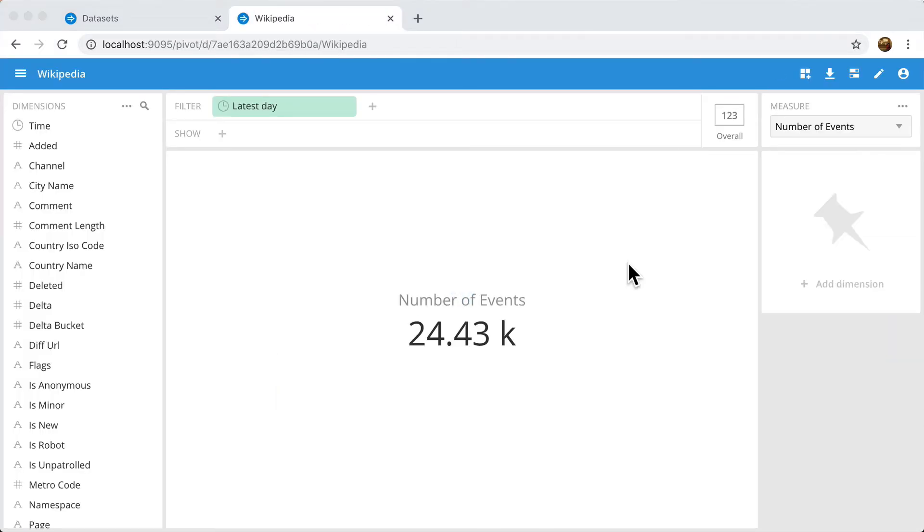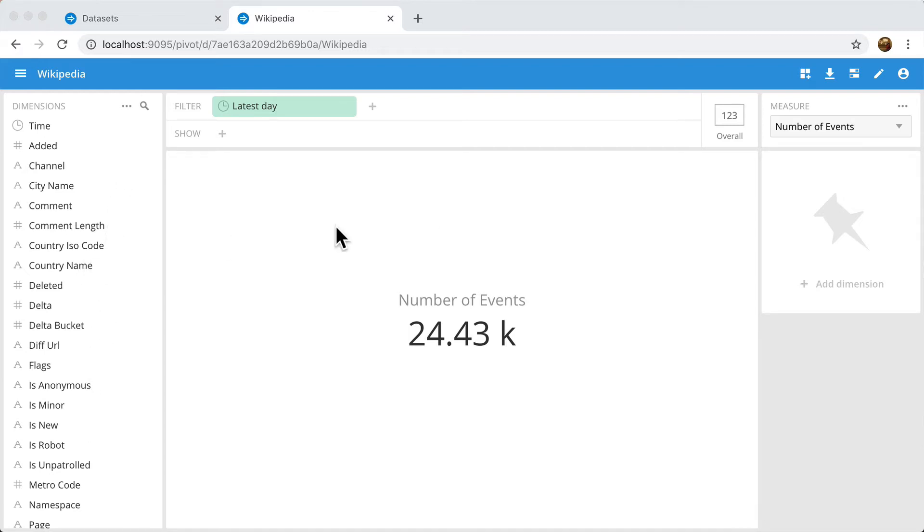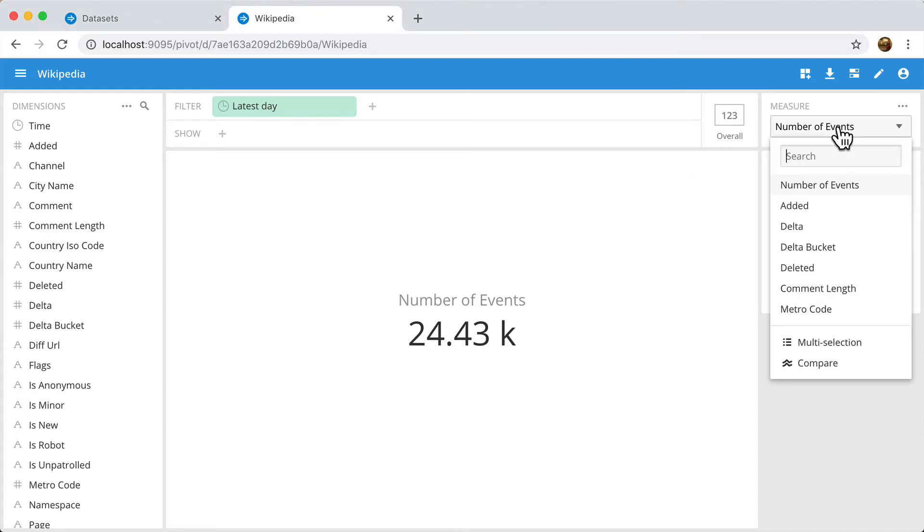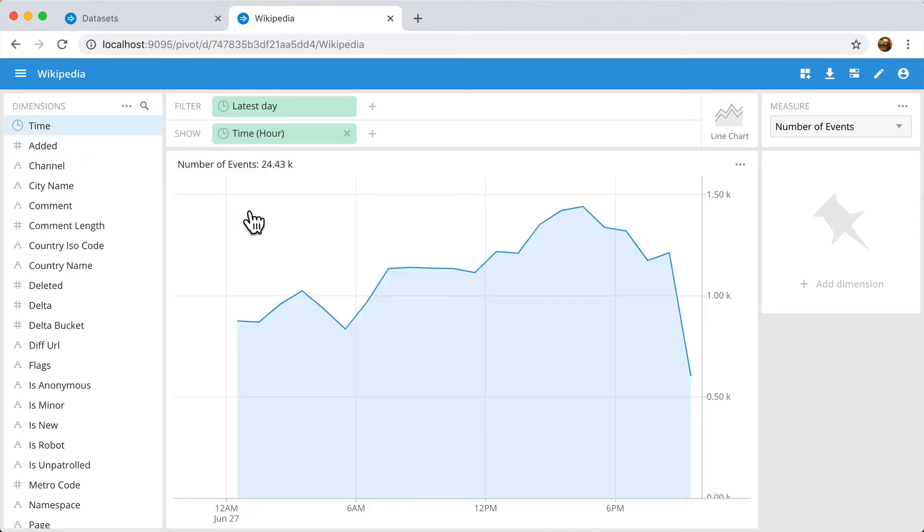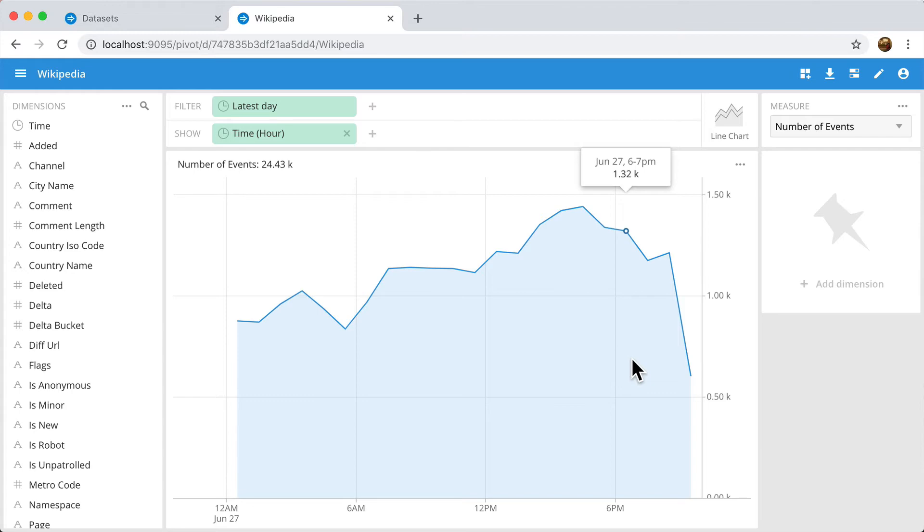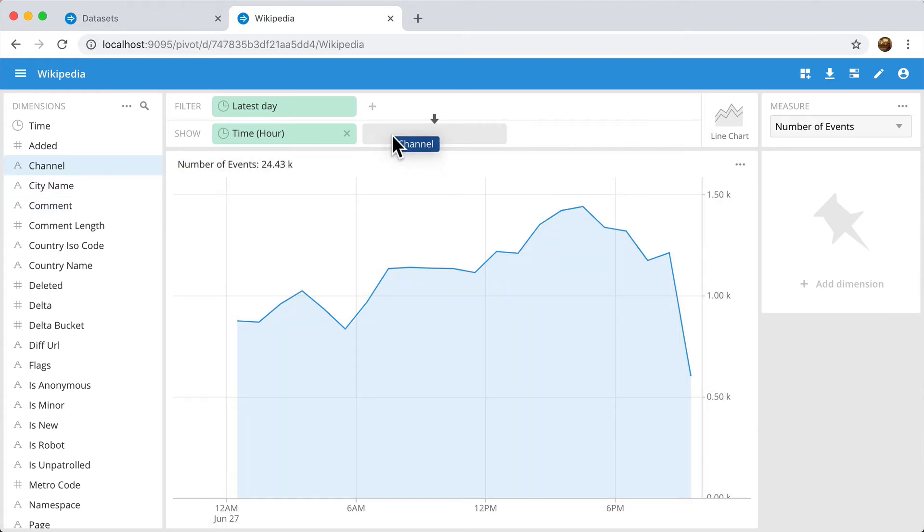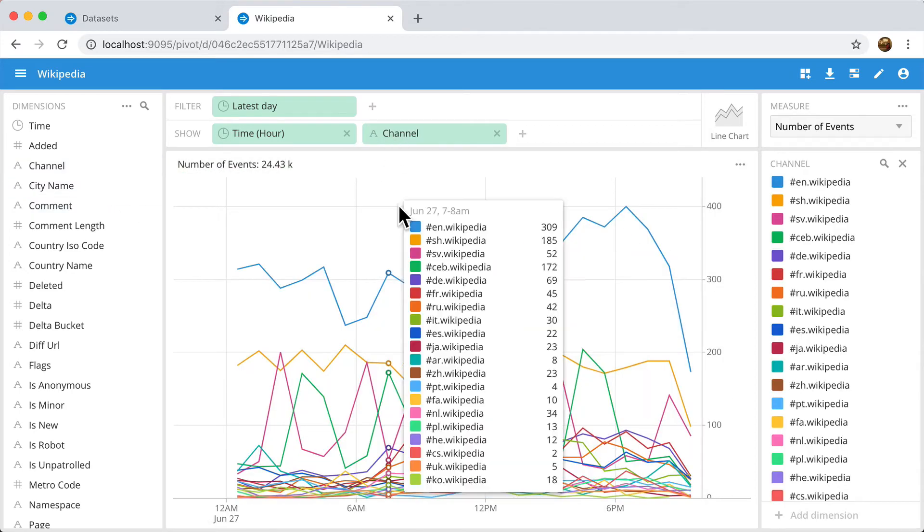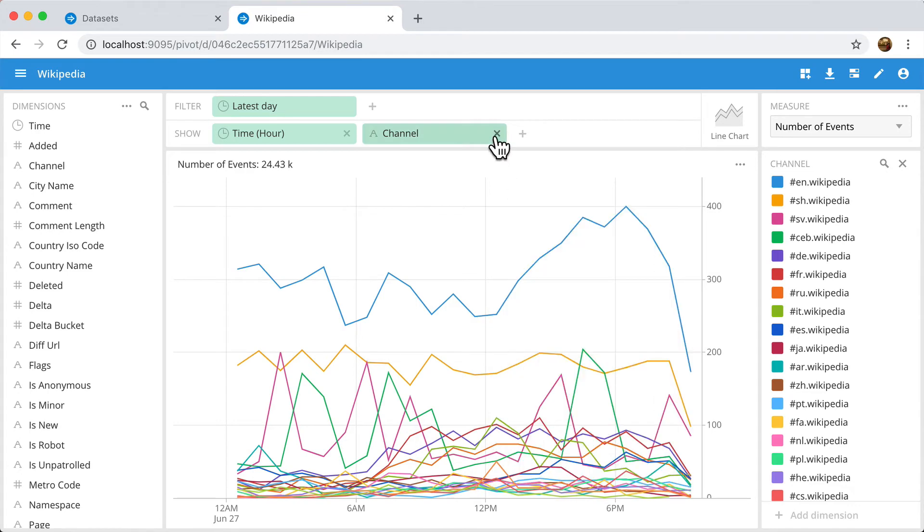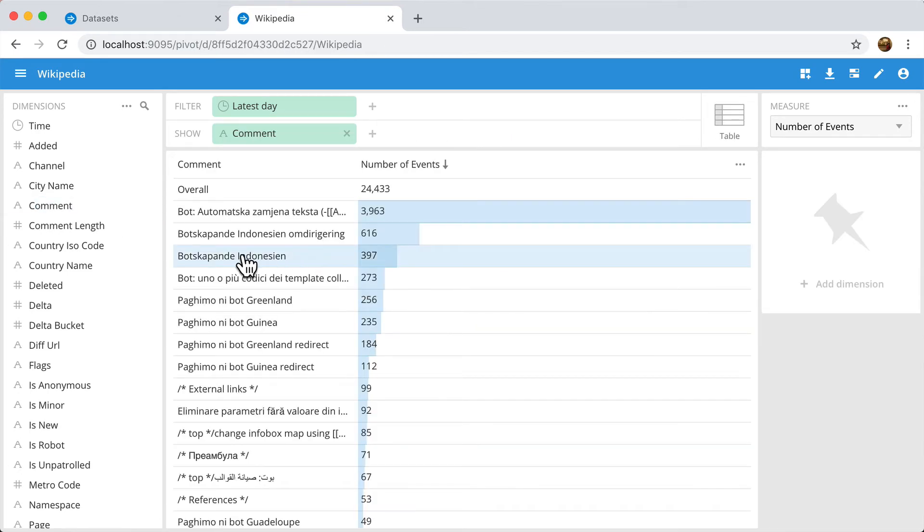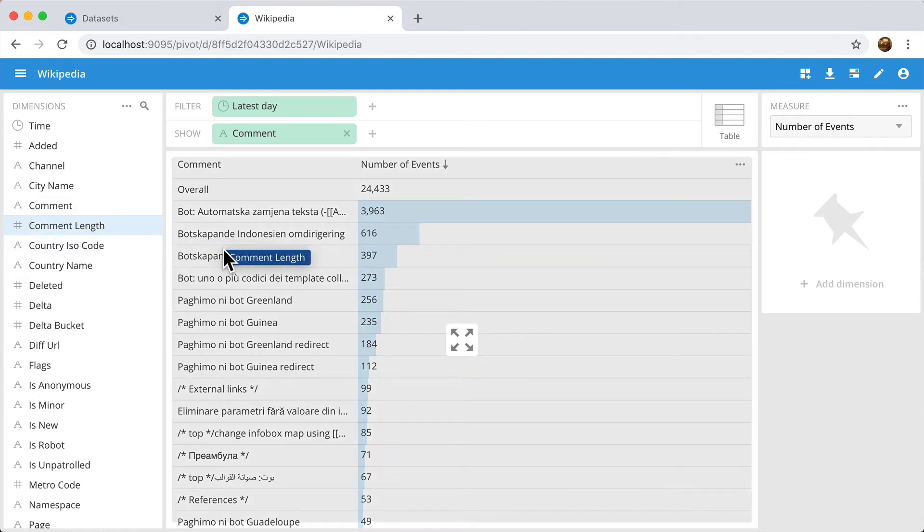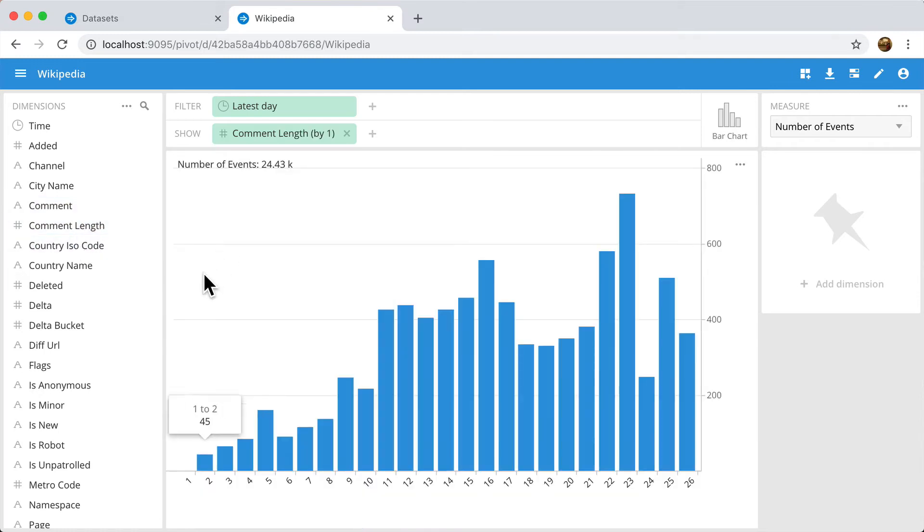And here I see the DataCube that was automatically created for the data that was ingested. There is a dimension created automatically for every single column in the data with the appropriate type. And similarly, all the numeric columns have also been created into measures. I can take any dimension and drag it into the visualization to see how it behaves. I can take another dimension and drag it into the show bar to see how two dimensions interrelate. An appropriate visualization will always be picked. So if I drag in a numeric dimension, I will see a histogram.